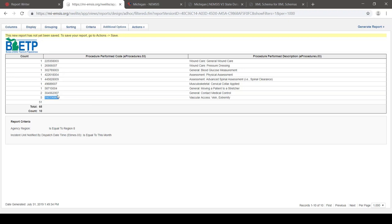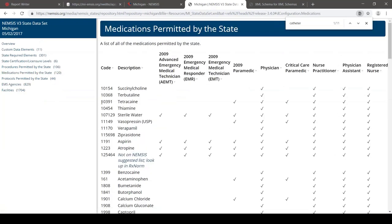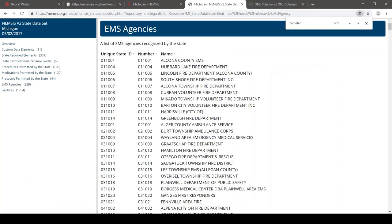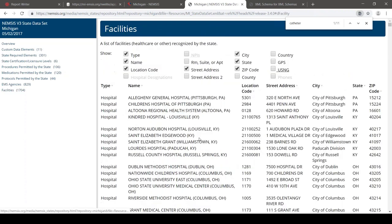Something similar applies to medications — there is a medication list of about 120 medications with descriptions and codes for each medication used in Michigan. There's also an EMS agency list where you can get agency names and numbers for filtering. And there's a facility list that Michigan has set up with facility location codes and names.